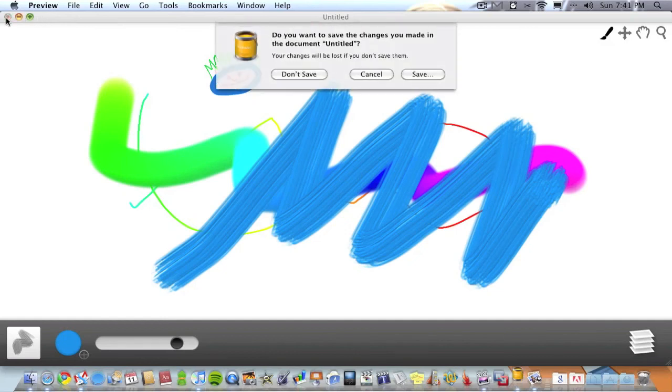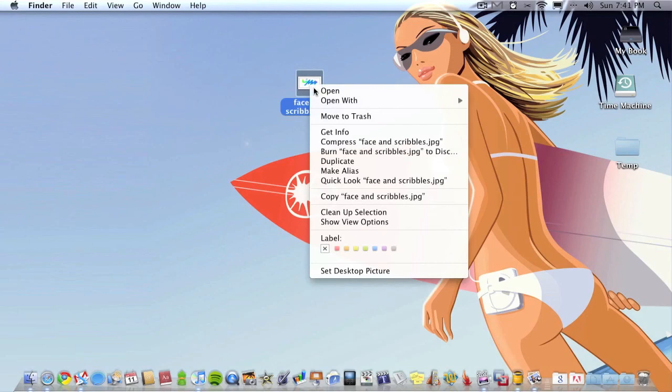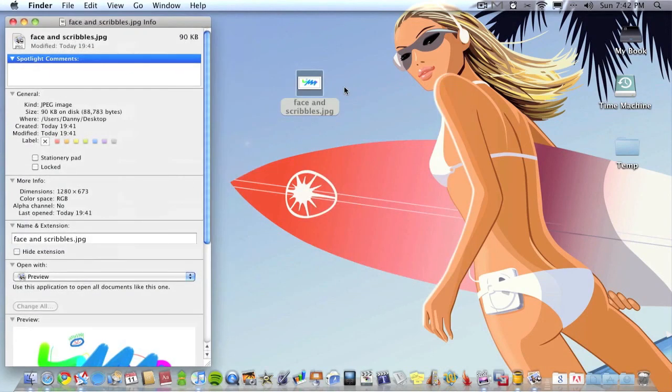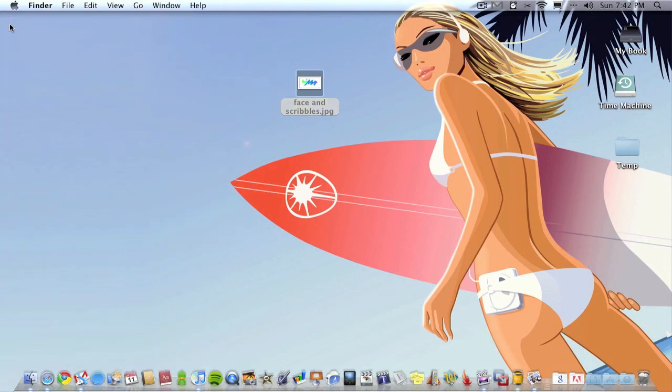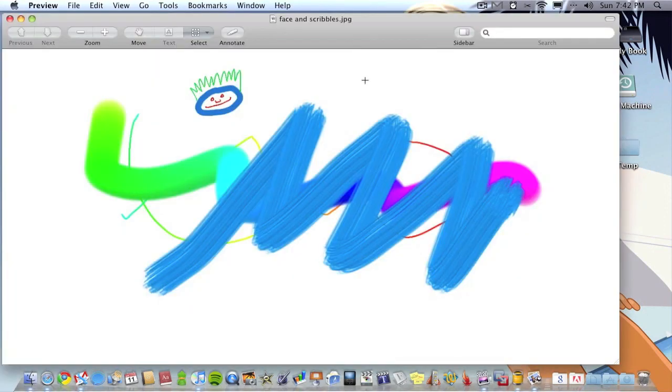Close this down now, we're done with scribble. If you quickly go up to the file and just go get info, you can see the resolution is 1280 by 673 pixels. So it's quite a large image but you can go even larger if you wish. And what you can do is export it into something like Photoshop and add more to it if you wish.